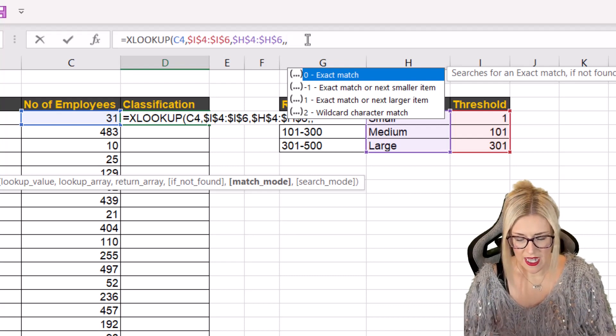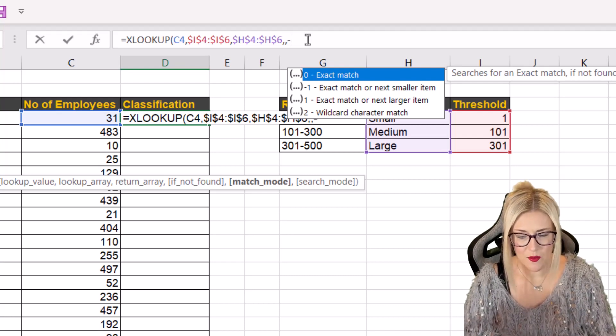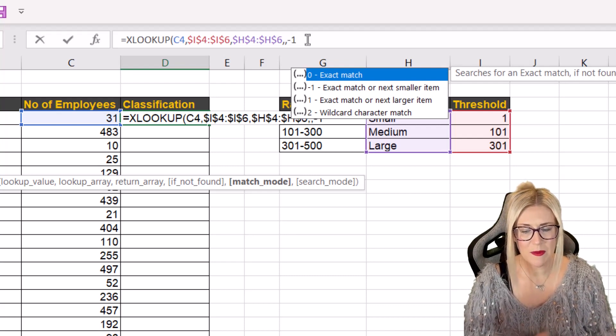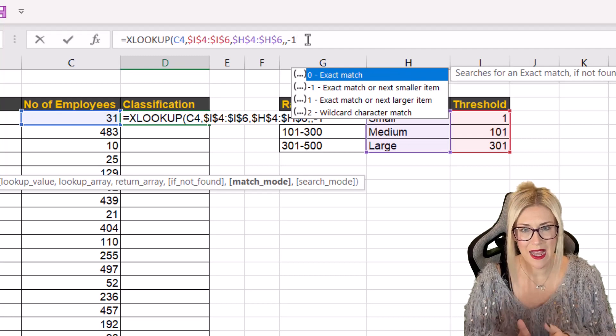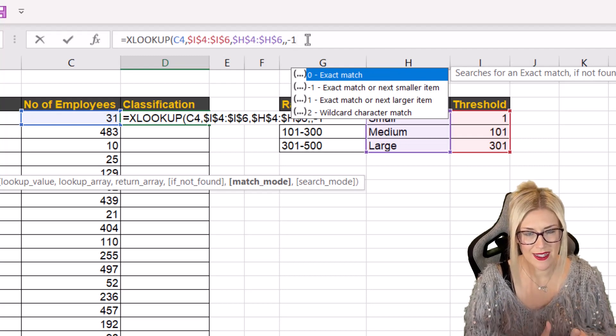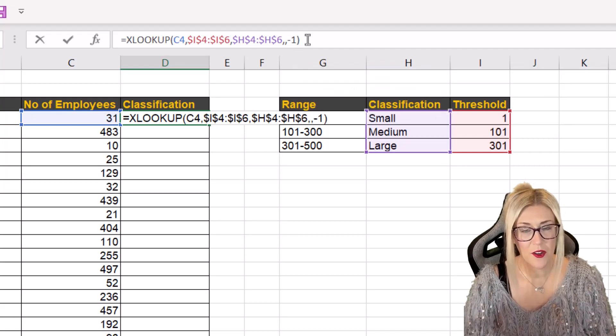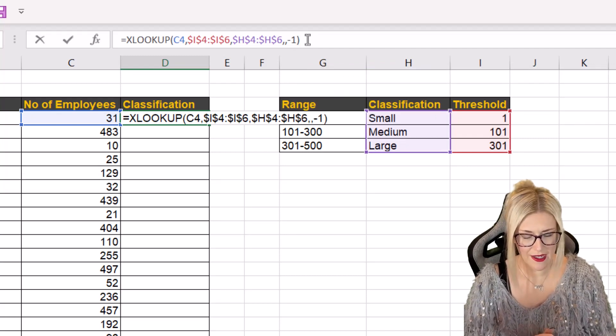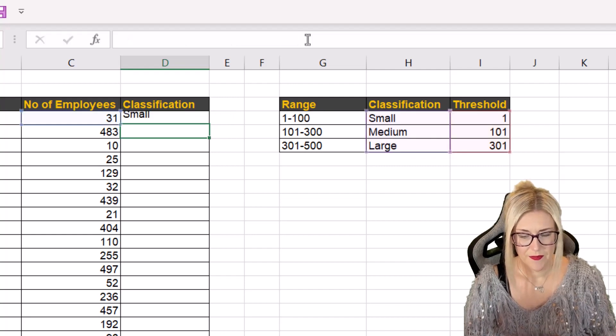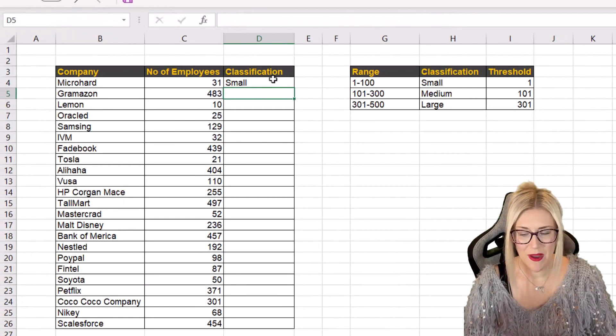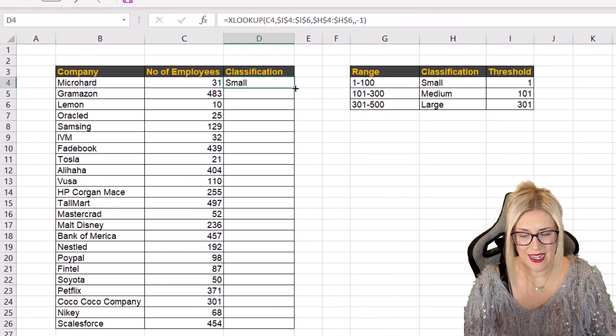And we want to have a minus one in here which means exact match or next smaller item. We're then going to close off our formula, hit enter and then we can copy it down.